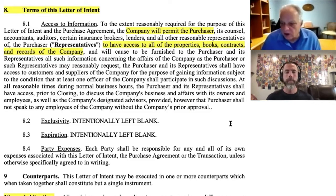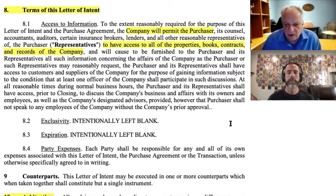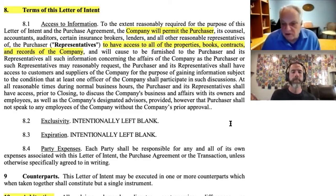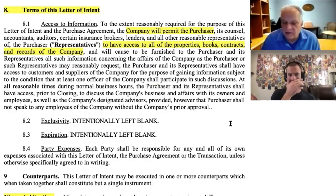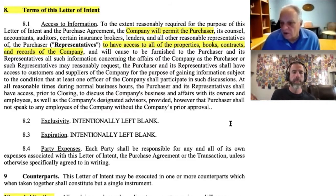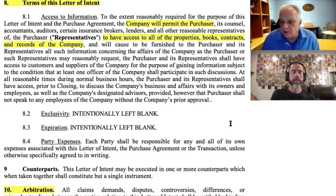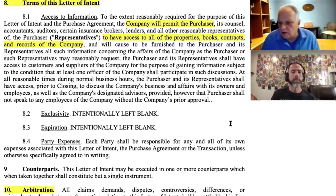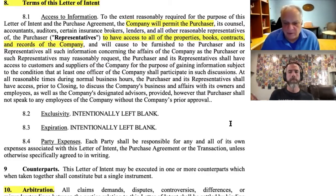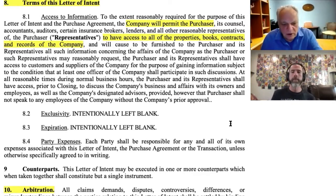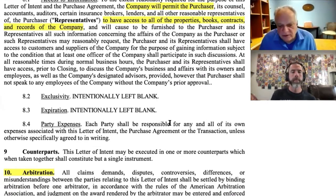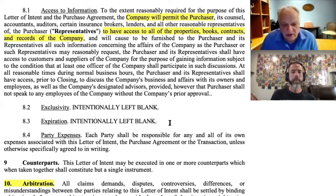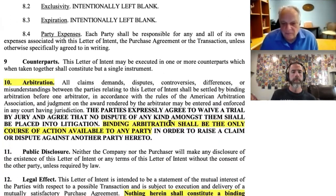They're not going to talk to employees — that's very common because you don't want to spook your employees that the business might be for sale. Employees could get spooked and you don't want that to happen, so that's a standard requirement. Number eight also covers parties' expenses, which is important because it's very upfront saying that each party is going to be responsible for their own fees and expenses.